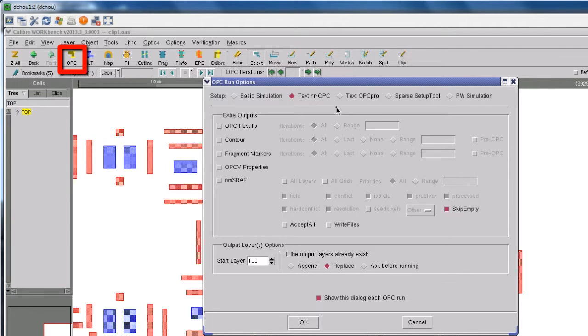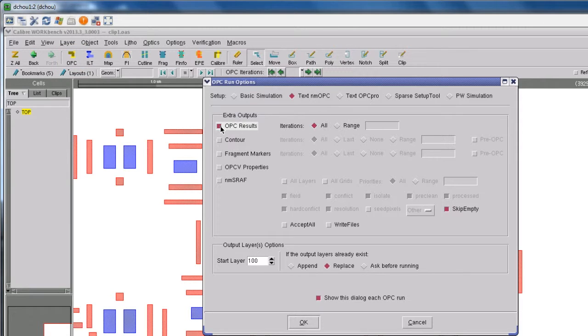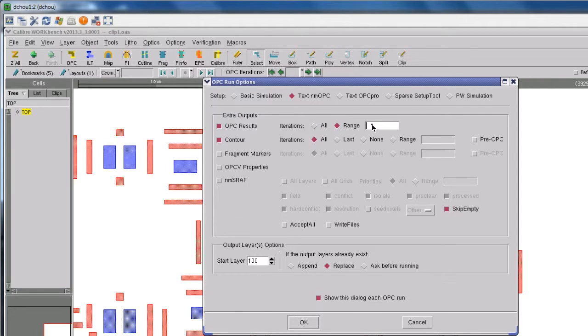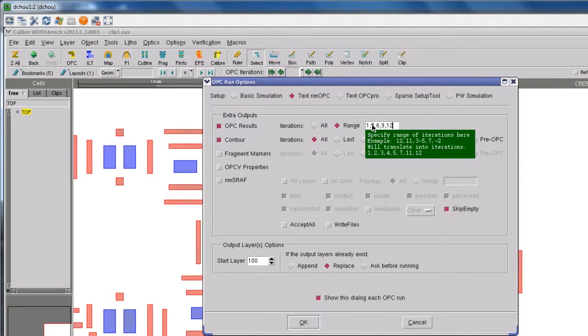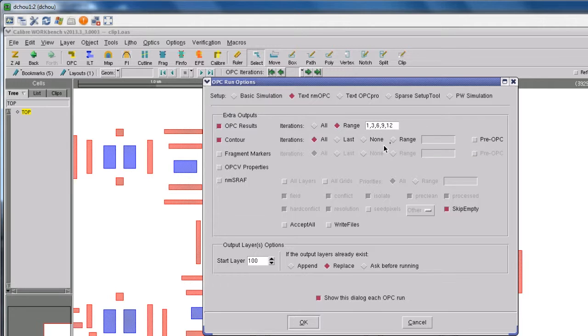Test Nanometer OPC mode should be automatically selected. You can select whether to output OPC results and/or contour results, whether to output the results after certain iterations.